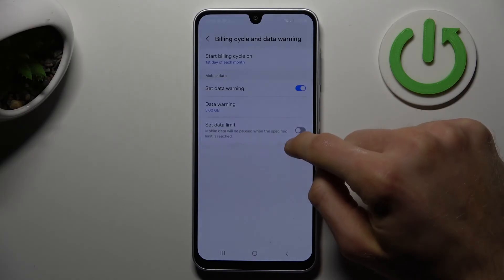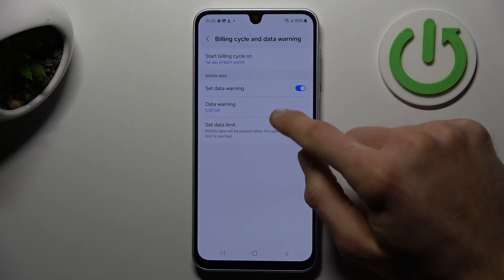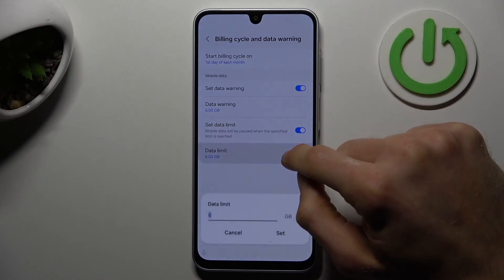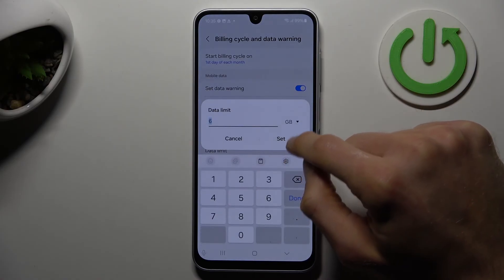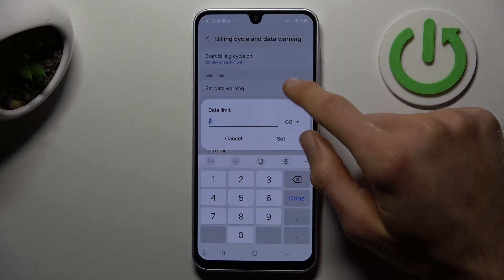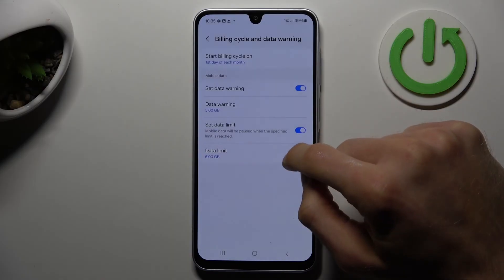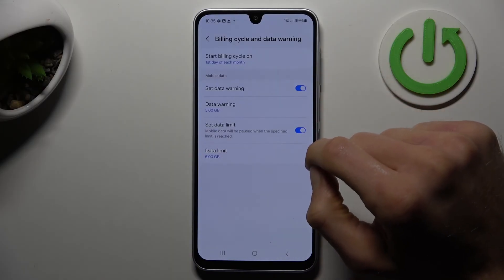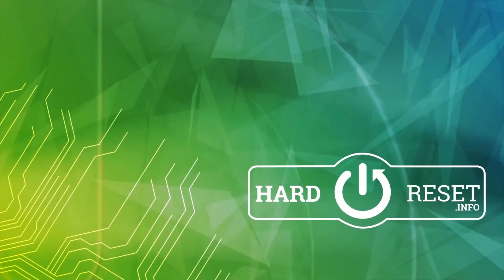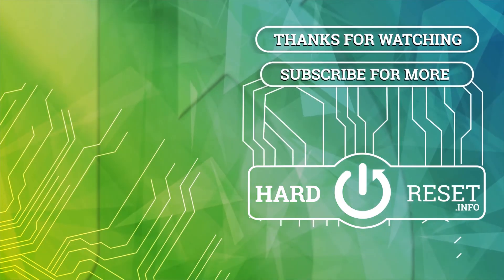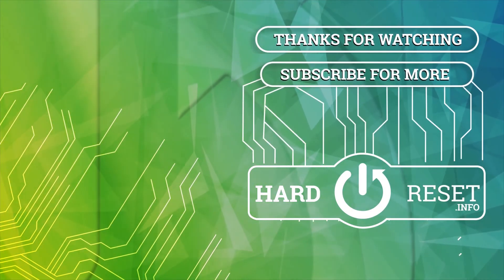And after you set it, you can also set a data limit — turn it on — and we can set it in the same style as the warning. And that's all, thanks for watching, bye! We'll see you next time.